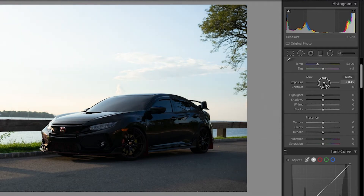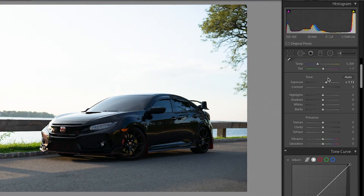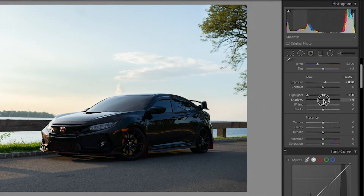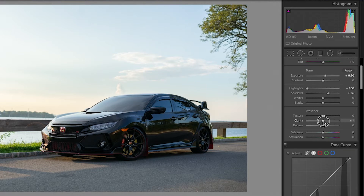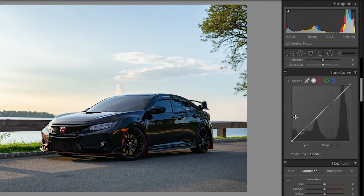First I'm going to increase the exposure a little bit. As I do that, the sky is getting overblown, so I'm going to lower the highlights so the sky can come back out. It's still a little too overexposed, so I'll lower it a bit more. Then I'm going to bring up the shadows to bring up the car. Now I'm going to add some clarity to get a sharper look, and I'm also going to use dehaze to bring out that sky and make those colors pop.